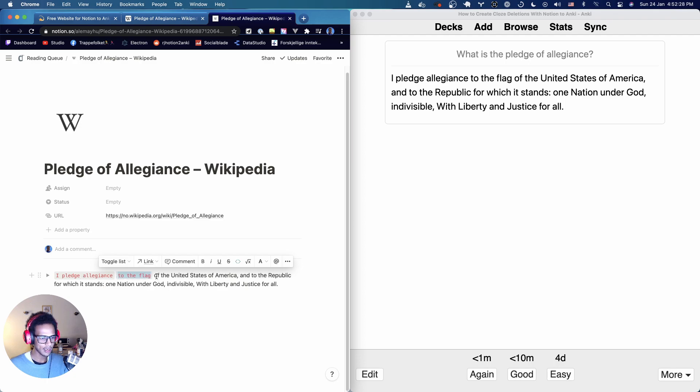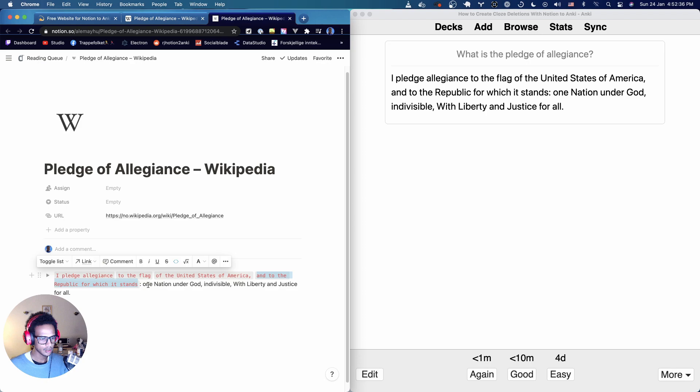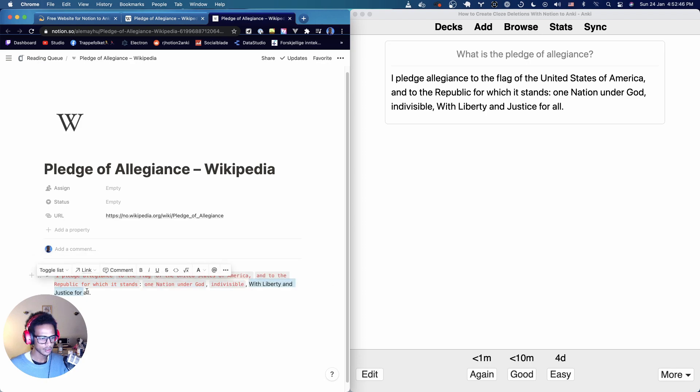So I pledge allegiance to the flag of the United States of America and to the republic for which it stands one nation under God indivisible with liberty and justice for all.